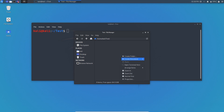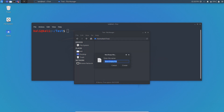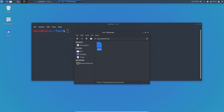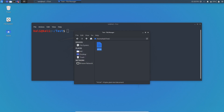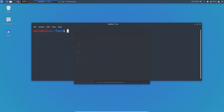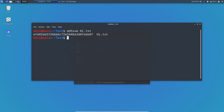Now let me quickly show you some examples of hash function properties. There is a test folder, and I'm going to create a file inside it called hi.txt and add some information — just 'hi'. Now I'm going to generate a hash value of this file using the MD5 algorithm. As you can see, the hash value has been generated for hi.txt.